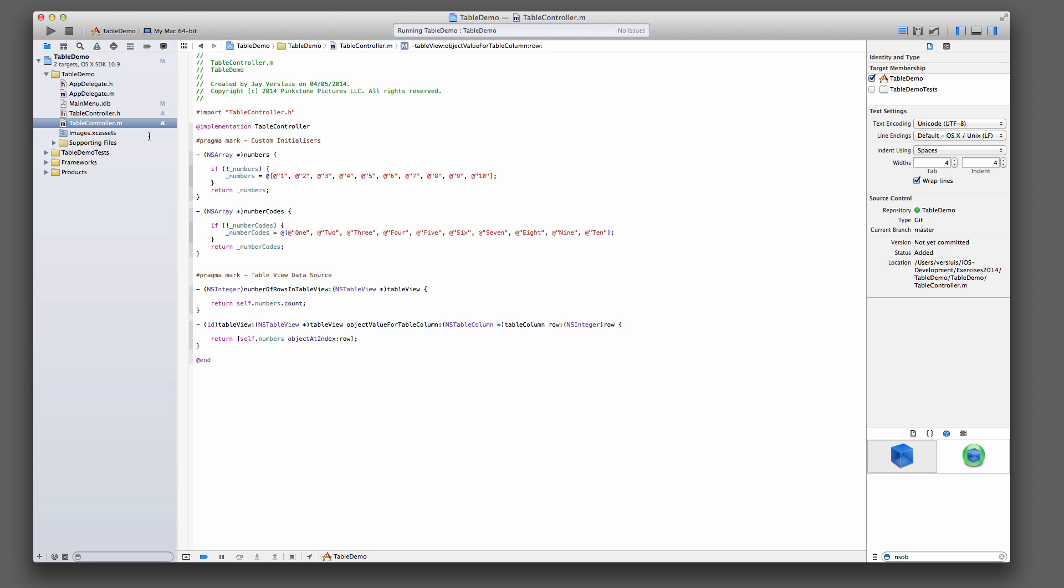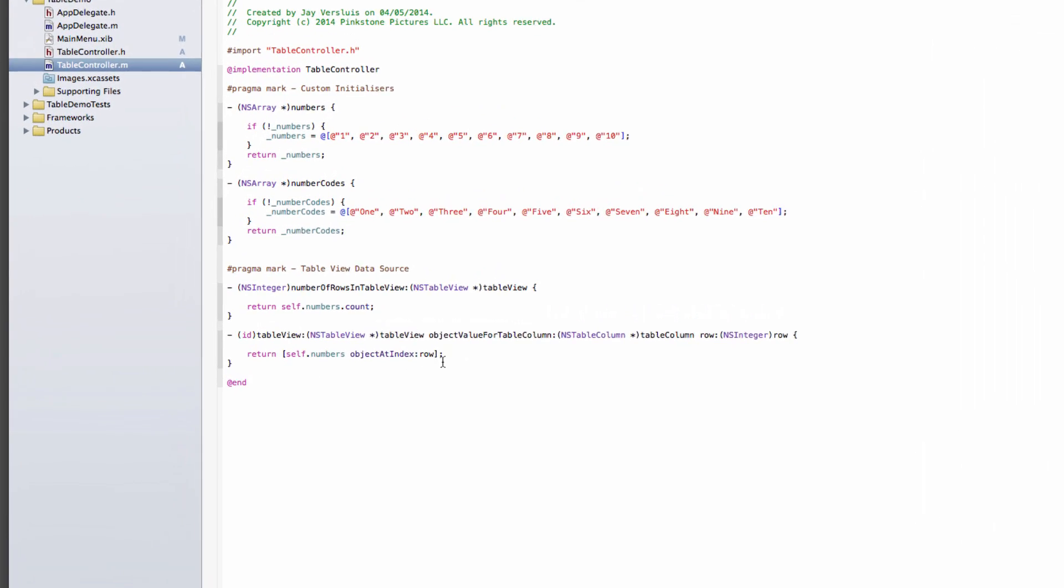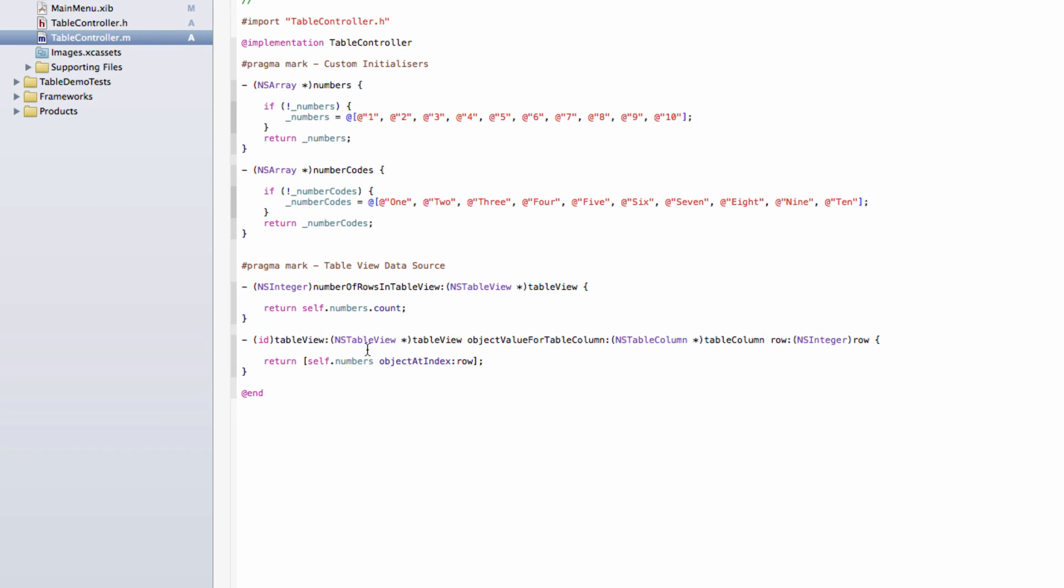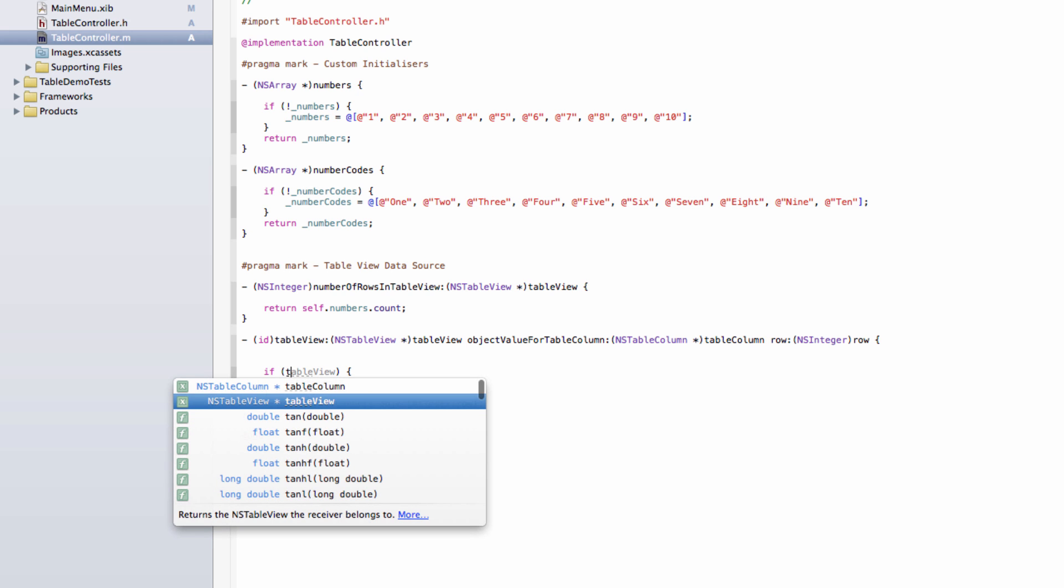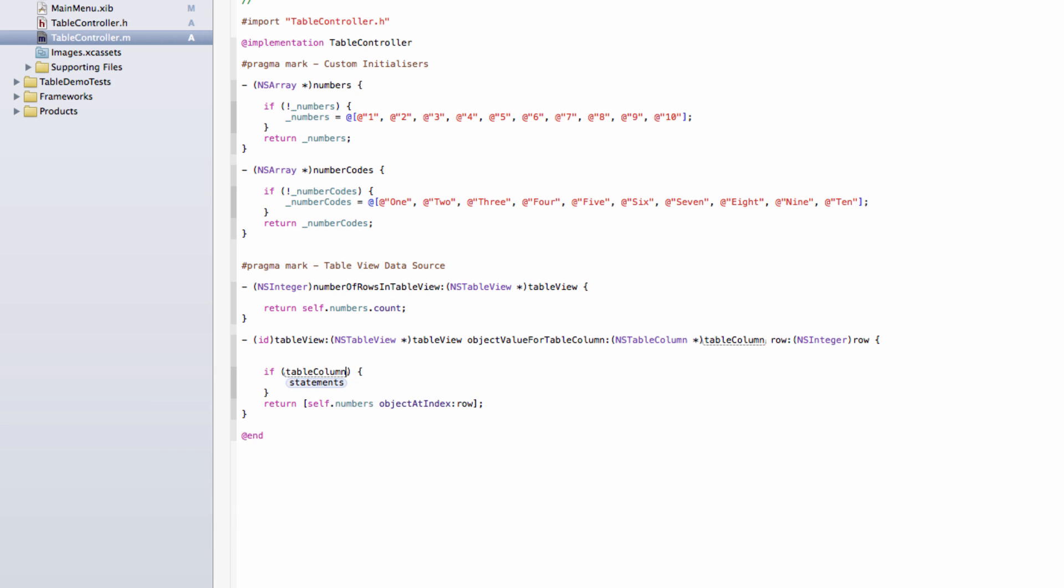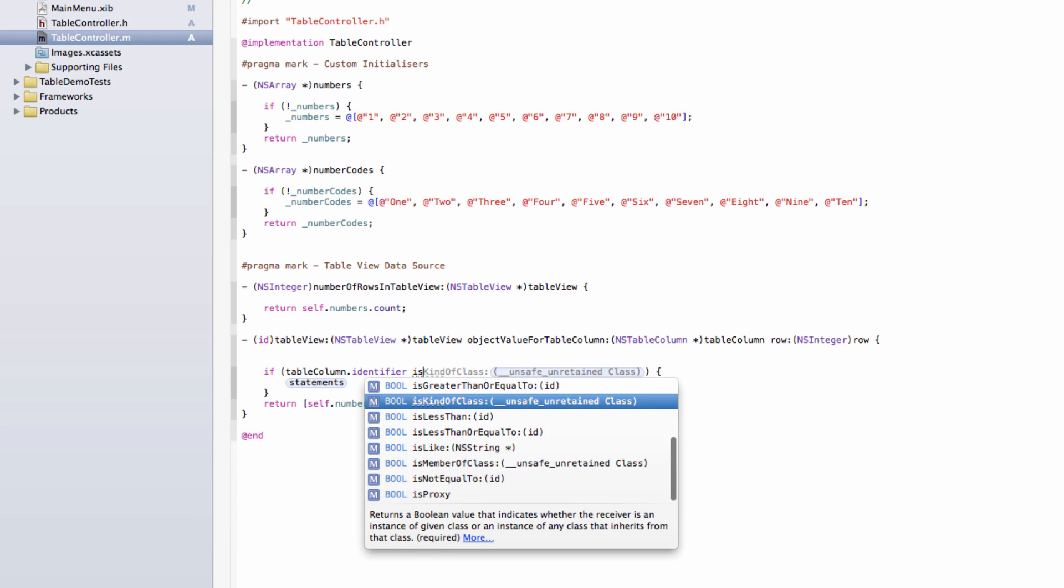But because we've already identified the first column having the identifier of numbers, we can now go and check that in our method that calls this. So we'll say, if tableColumn.identifier isEqualTo numbers, then we'll return the numbers.